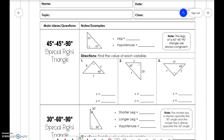We're going to talk about special right triangles today. Special right triangles are going to be super important when we get to trigonometry. For a 45-45-90, the relationship is a, a, a√2.